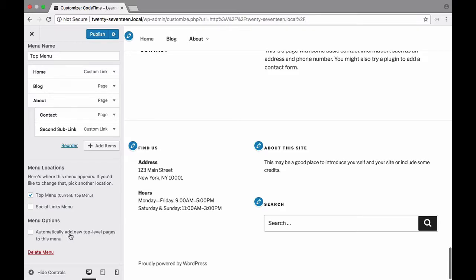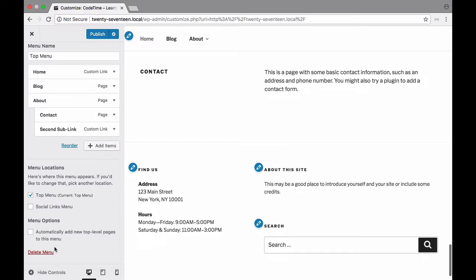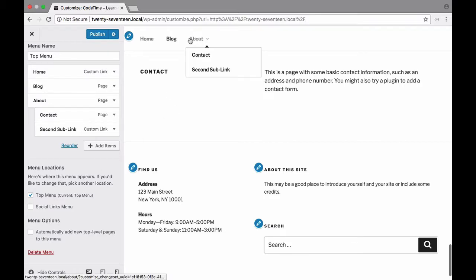It says automatically add new top level pages to this menu and that's off by default. Now what that means is if I were to create a new page so say you know something other than about or contact maybe it's called portfolio or something like that. If this is checked then that top level page will automatically appear in this nav.